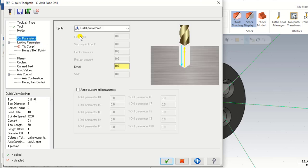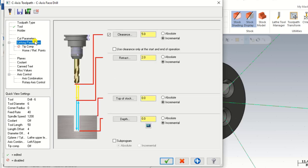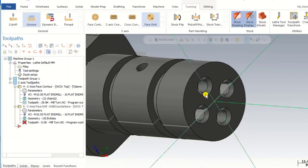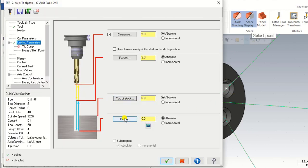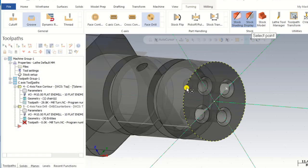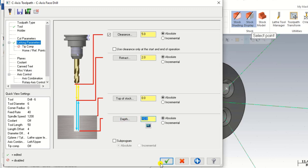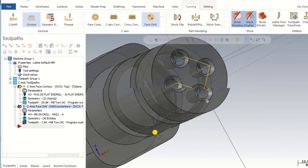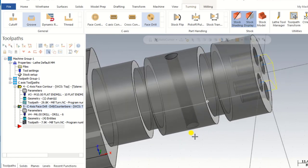We input the comment for the program: face drill. In the cutting parameter, when selecting a 6 mm drill there is nothing to change — it will be OK. Now in the linking parameter we make sure clearance is absolute, retract is absolute, top of stroke is absolute, and depth is absolute. The top of stroke is at the geometry surface, and the total depth is minus 12 mm as per the drawing. All four holes toolpath is done.